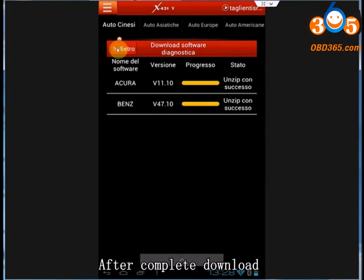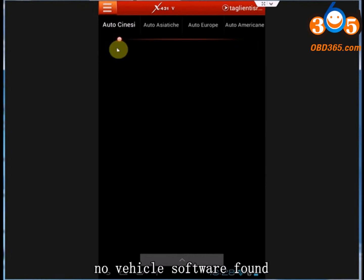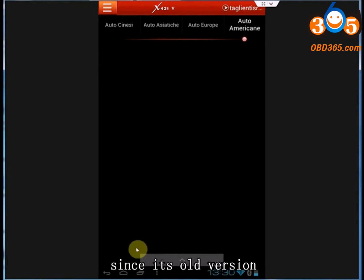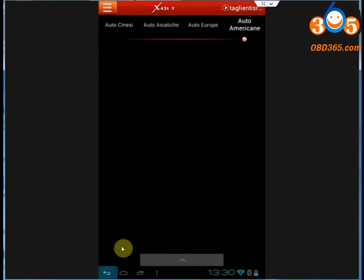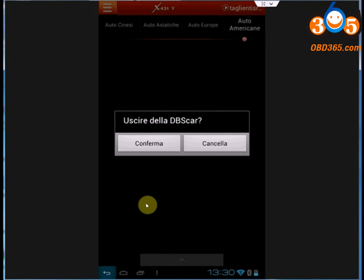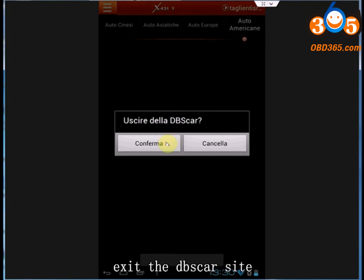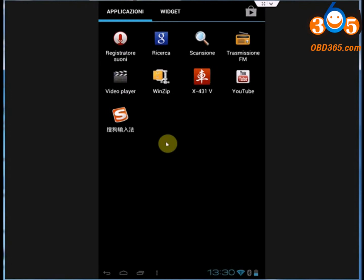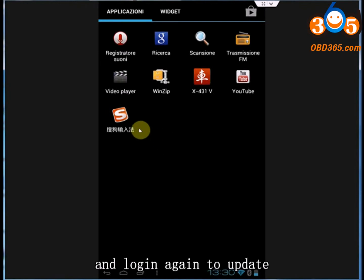After complete download, no vehicle software found since it's the old version. Exit the diagnostic site and login again to update.